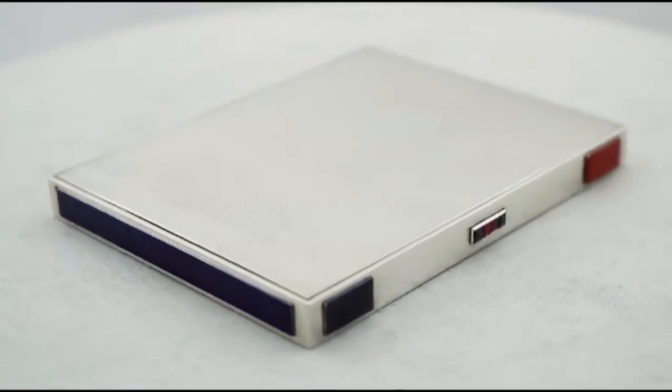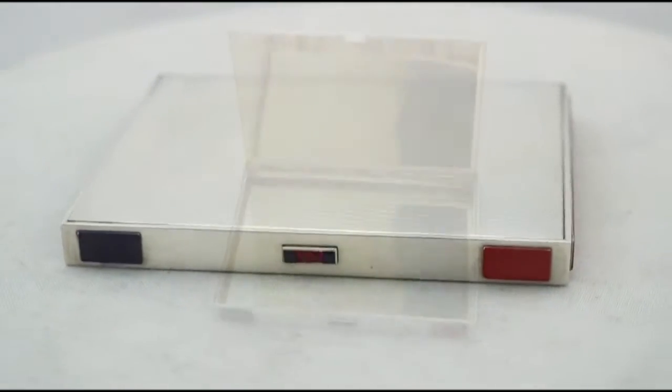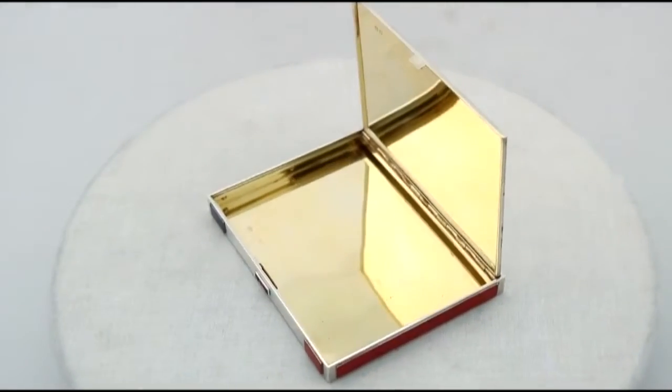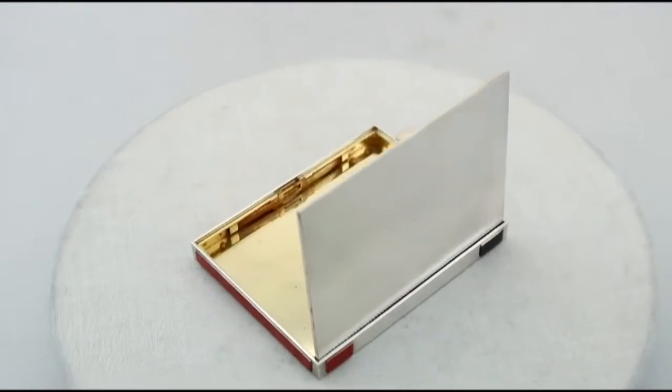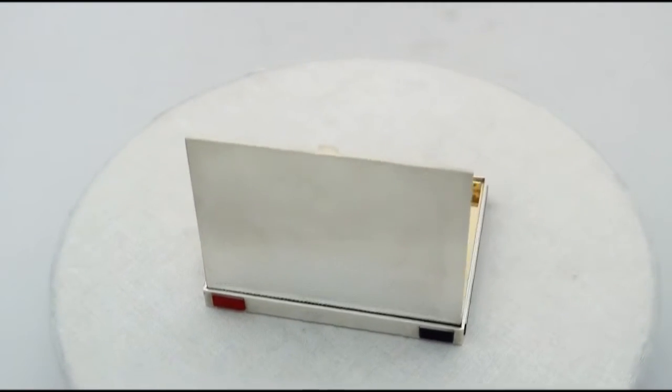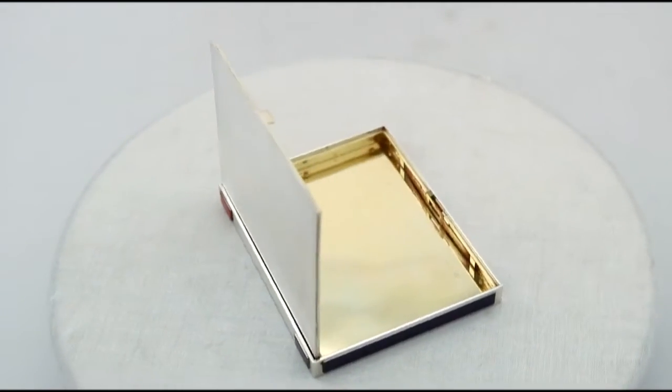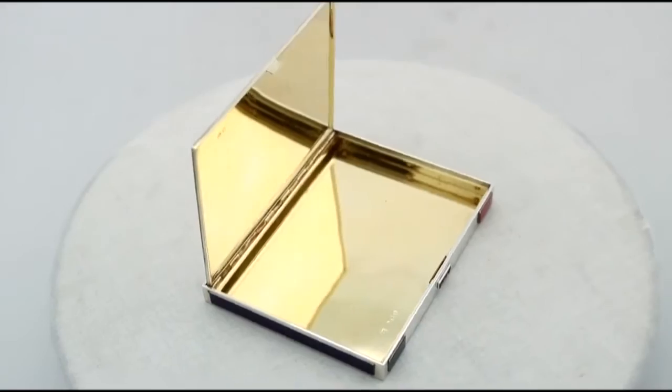The case retains the original gilding. The piece is fitted to the original hinged leatherette presentation box with a velvet lined interior, securing with a push fit catch.